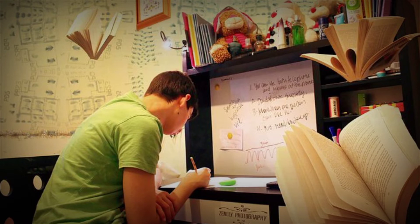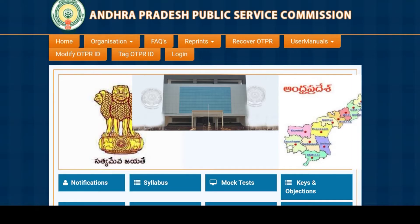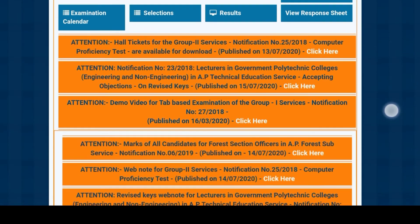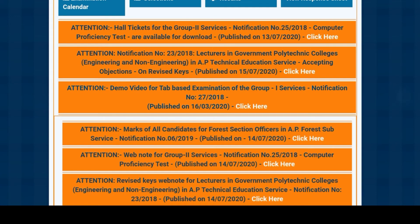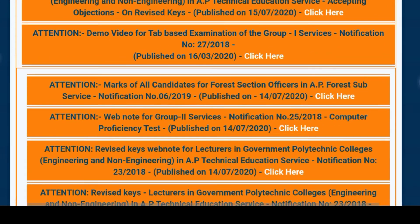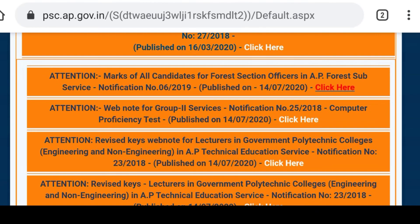After that, the first date of the policy is the revised date of the official website. If you have a request to check the information at the first department, then click the attention button and you can click the button. You can download the portal.